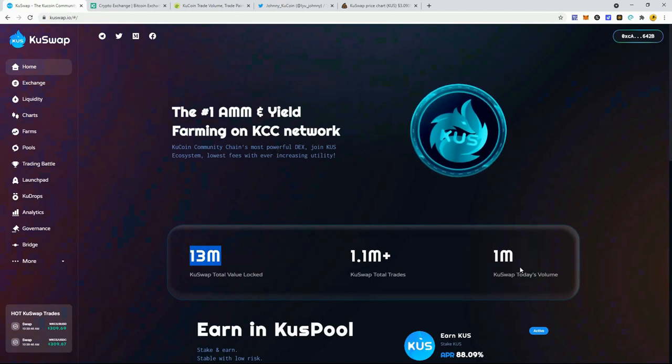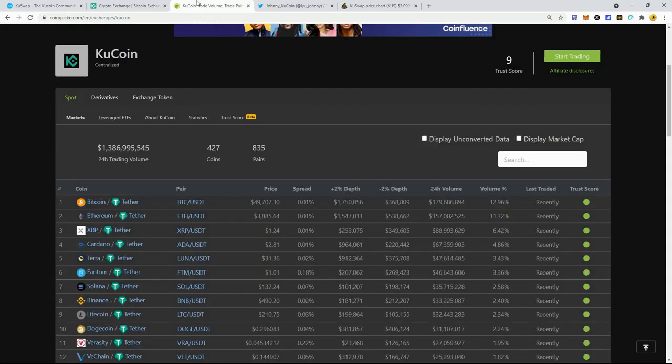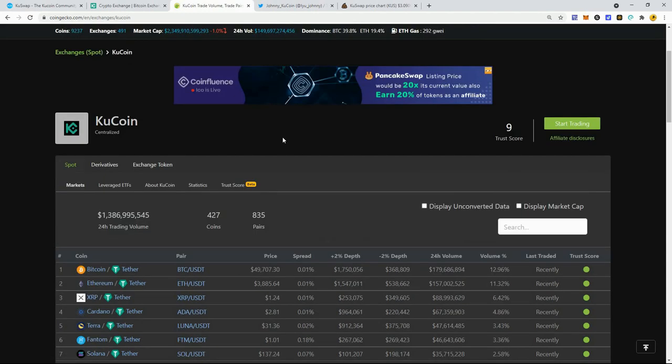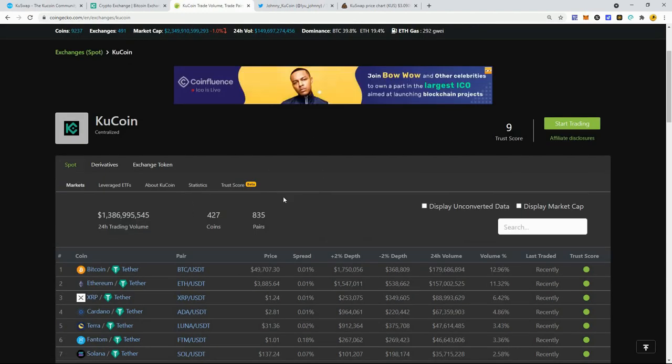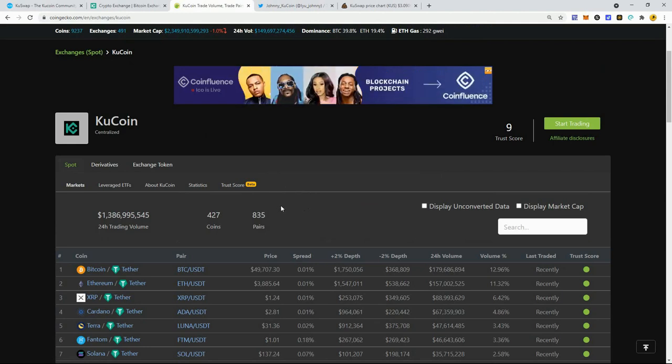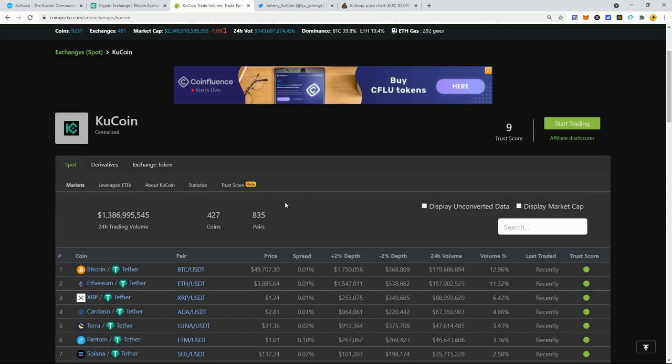If you're creating your own blockchain, support the projects that are on your blockchain, especially KuSwap. It's the first decentralized exchange on the KuCoin Smart Chain and you really need to start supporting it. I mean this $13 million locked is nothing. $1 million of trading volume, that's tiny. KuCoin itself does around a billion dollars a day.